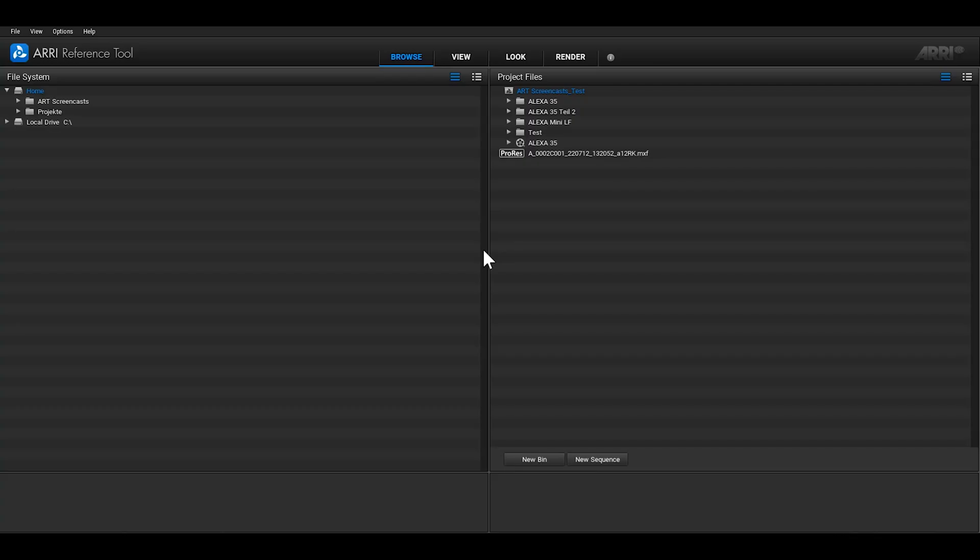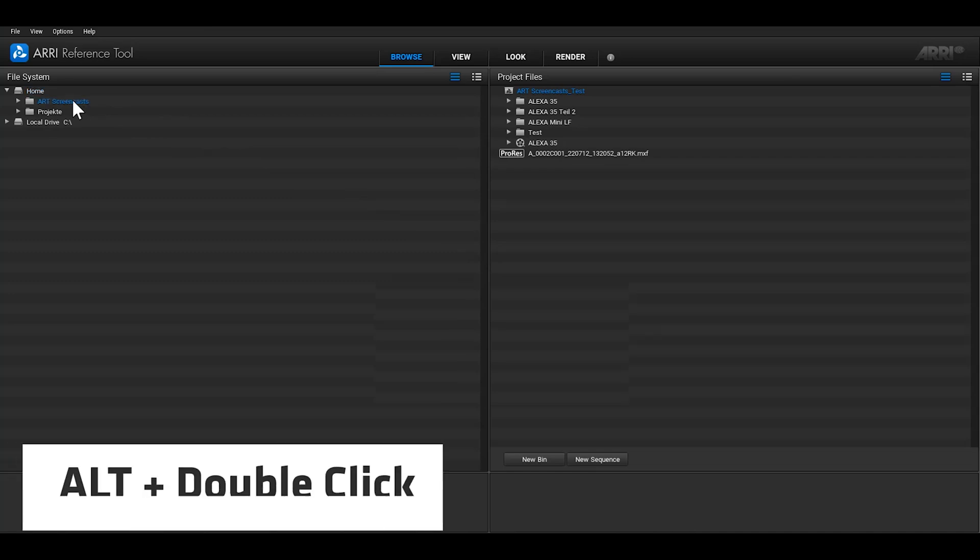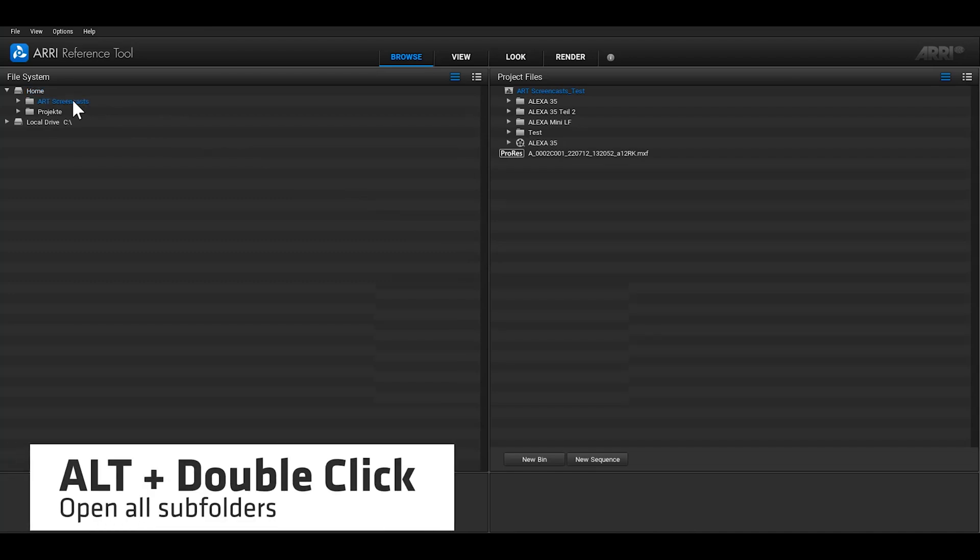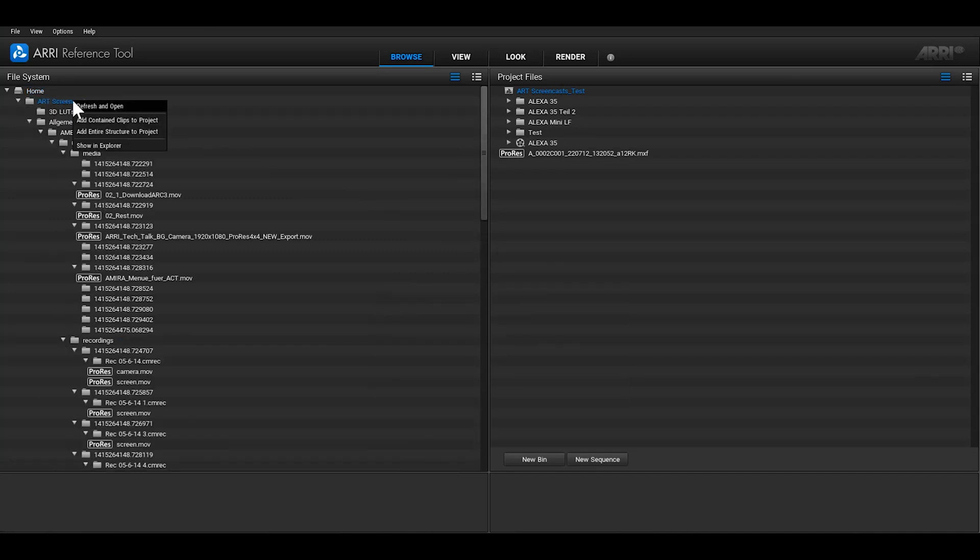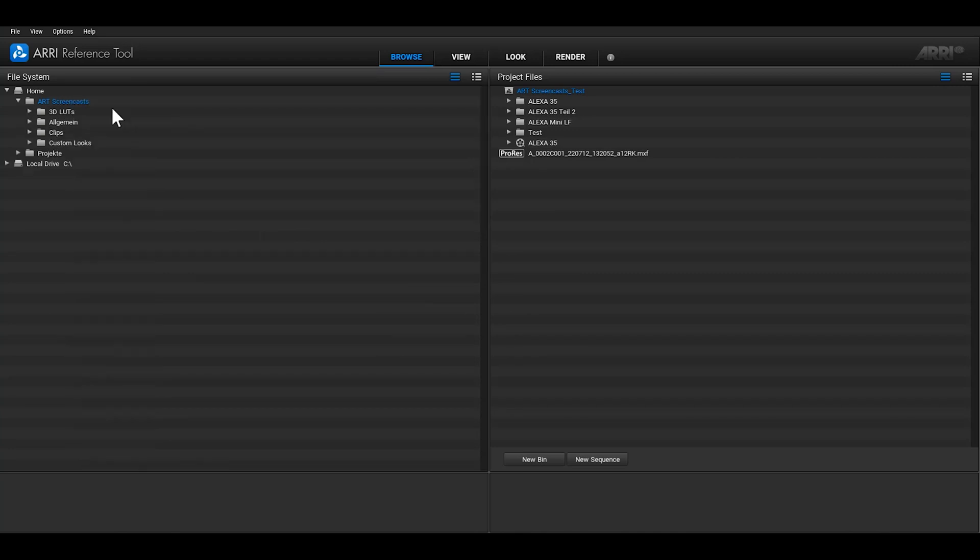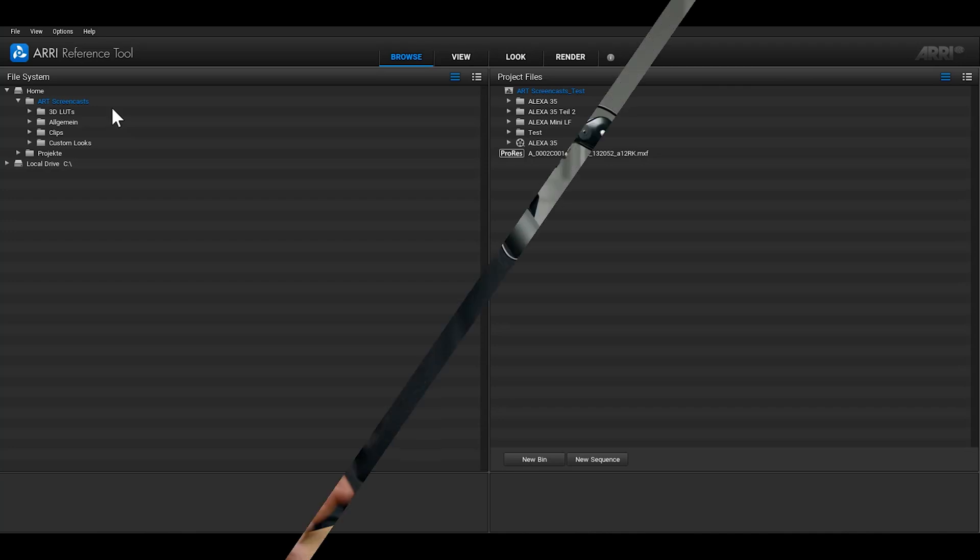To make it easier to find clips in deeply nested folder structures, you can hold down the Alt key and double-click on a folder or right-click and select Refresh and Open to open all of the subfolders and show the clips inside. This is also very handy if you want to gain an overview of the footage of an entire project because it also works in the Project Files tree.